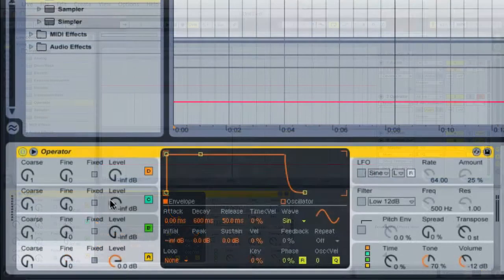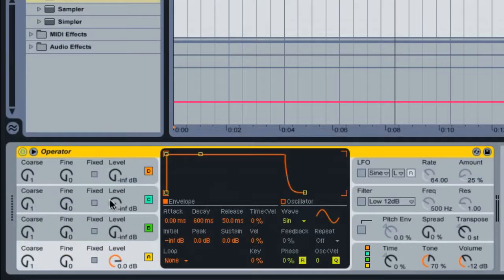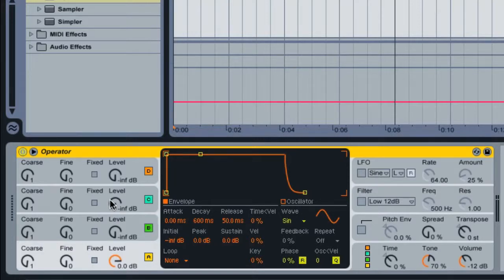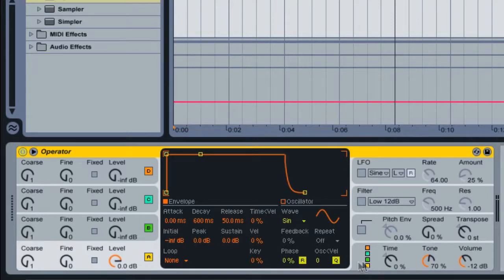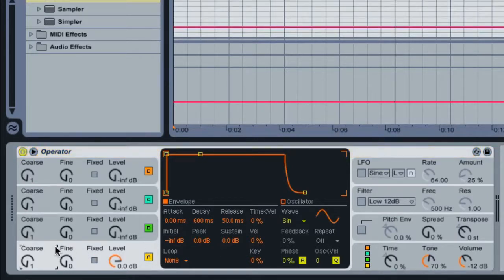Now you can create the same fly sound by copying the settings that I have in operator throughout this tutorial. We'll be using one oscillator to create this sound in the additive synthesis mode, which should be the default setting for operator. Let's start off on oscillator A and change the course to 2.